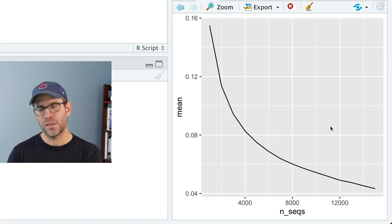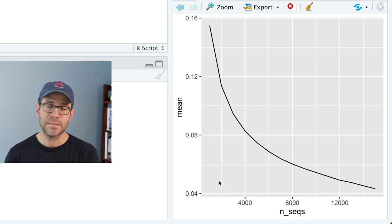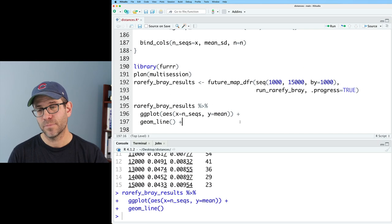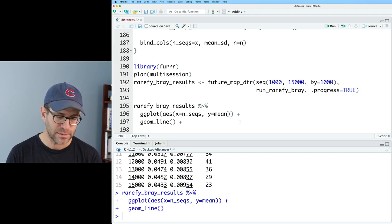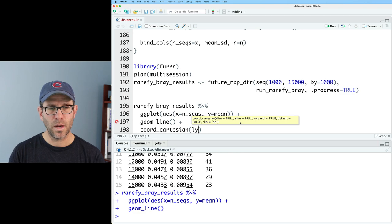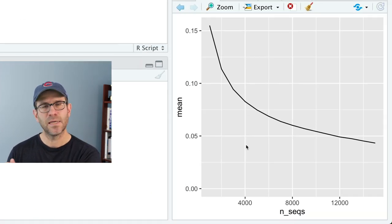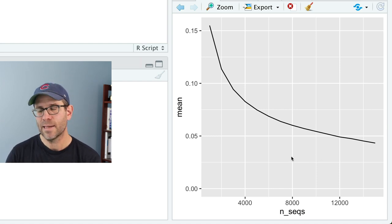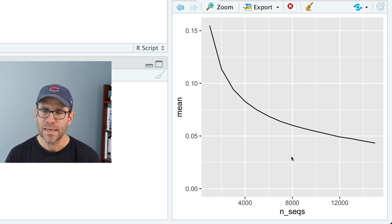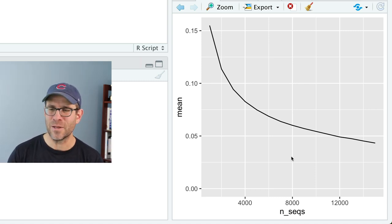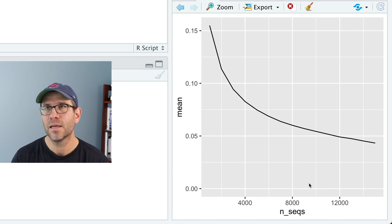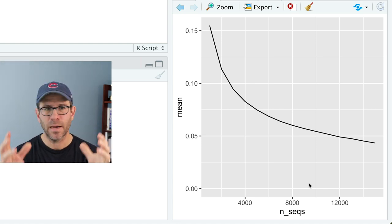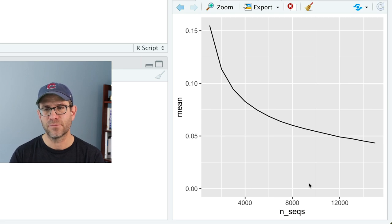And again, we can set zero as the bottom on our y-axis by doing coord Cartesian, ylim, zero to NA. And so we see it kind of does plateau or it's not such a dramatic fall off in those distances. I would expect with like infinite sequencing that this would go down to zero. Because again, there really is no underlying difference between my 225 or whatever it was, different samples.